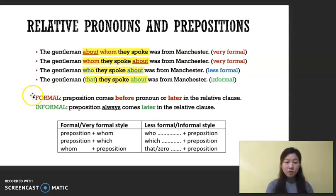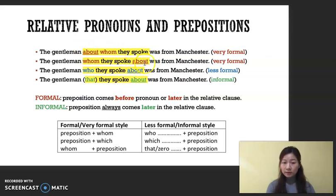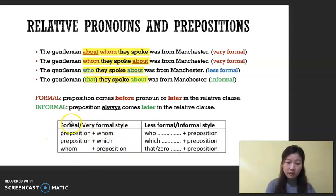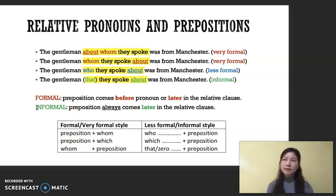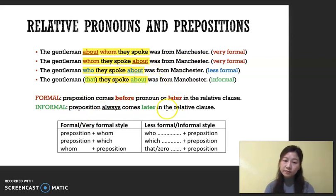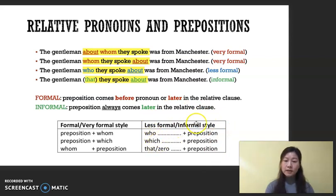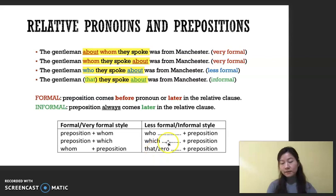To recap: if you want to be formal, the preposition comes before the pronoun, or can come after — but you'd use 'whom.' Looking at the table: very formal style uses preposition + 'whom' or 'which.' Less formal style uses 'who' + preposition after, or 'which' + preposition after. The most informal option uses 'that,' and sometimes zero — meaning you omit 'that' in a reduced relative clause.